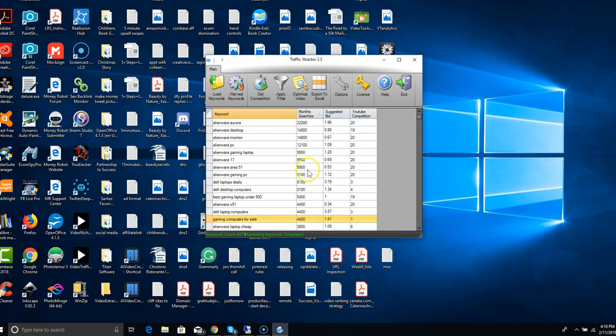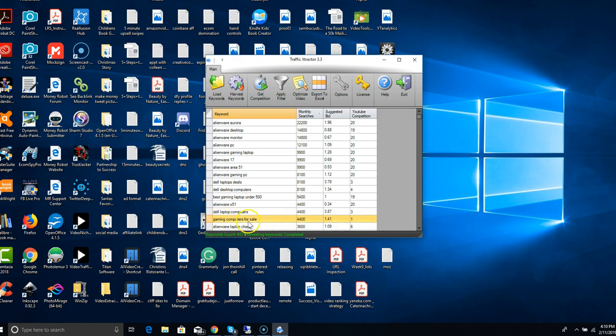Once you know this, you can get a keyword like gaming computers for sale which has 4,400 views, this is a suggested bid, and only one competitor who's targeting that exact keyword. You see how easy it would be to rank for this.